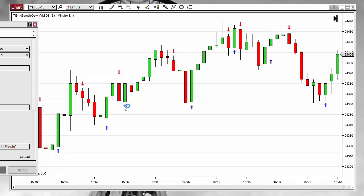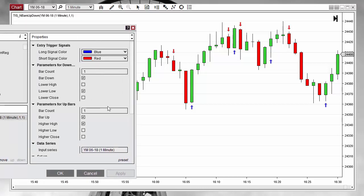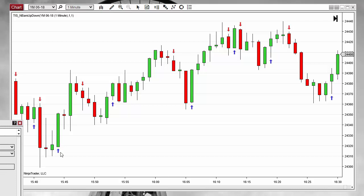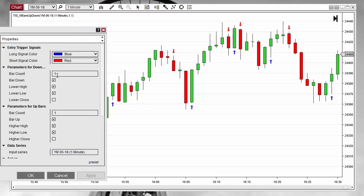We can add more filters. So we can filter this bar. Instead of only looking at the low, we want a red bar making a lower low, like here, but also making a lower high. And for the long side, we want a higher high but also a higher low. And now we get much better signals. So we can see here we have a loss, but only looking at one bar we can even get much better signals.